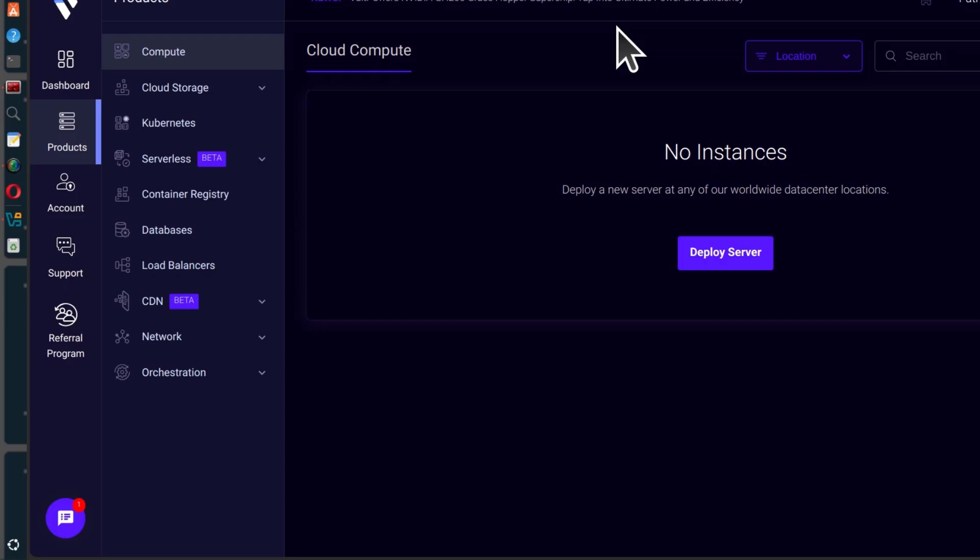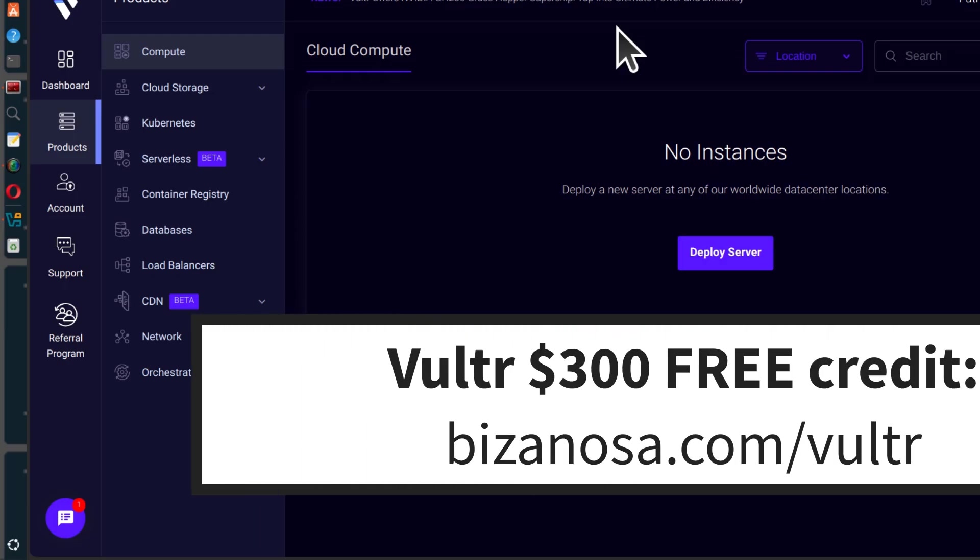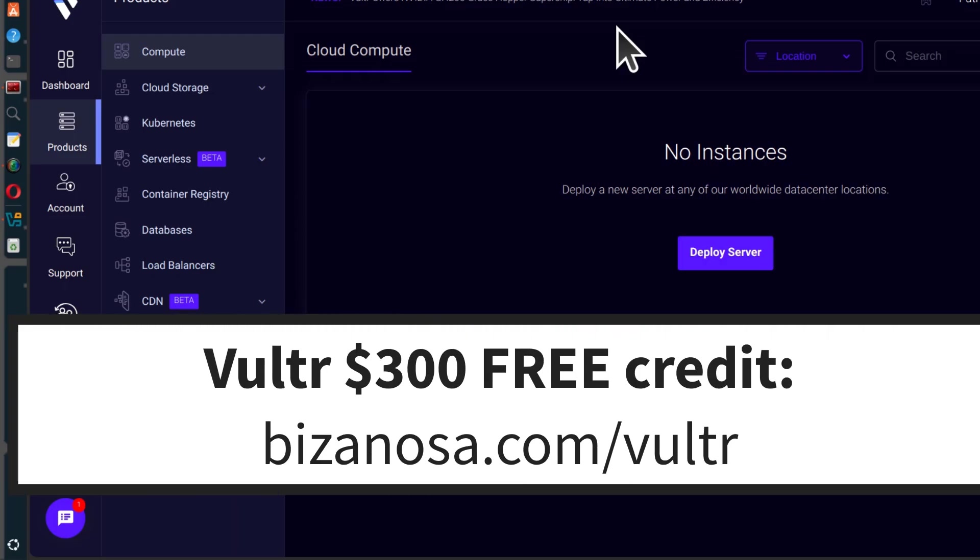So if you're going to create your cluster on Vultr, I have $300 free credit of Vultr. The link is in the description.